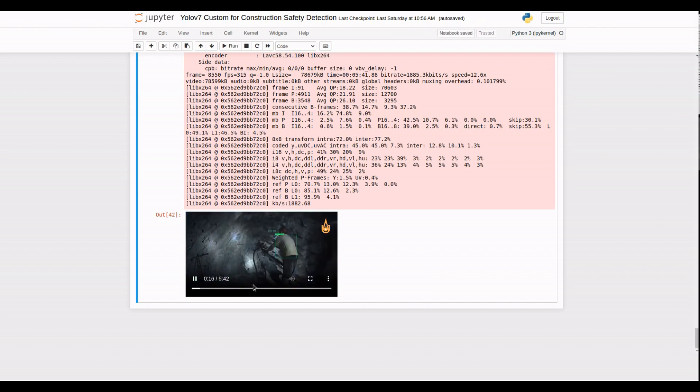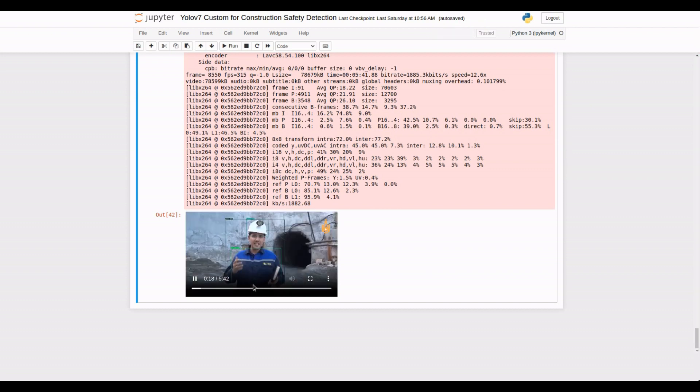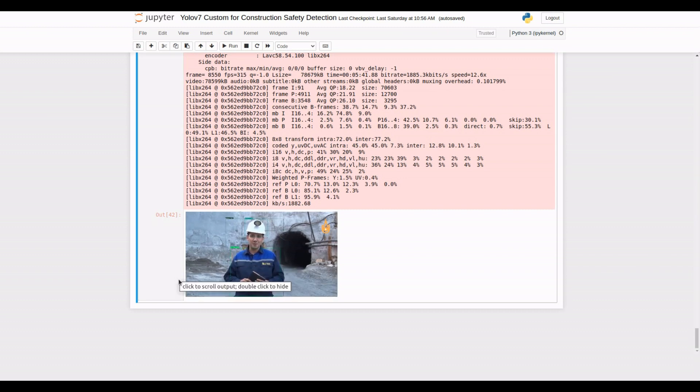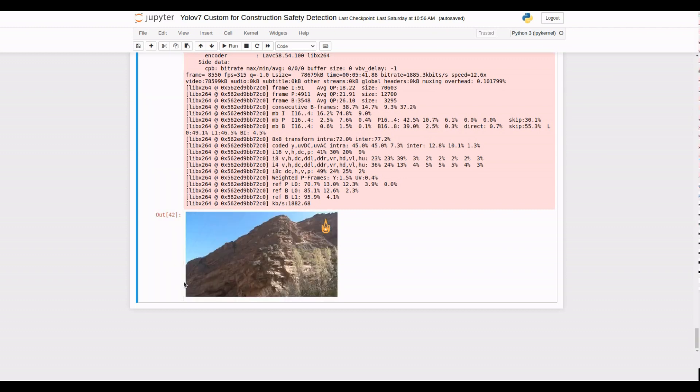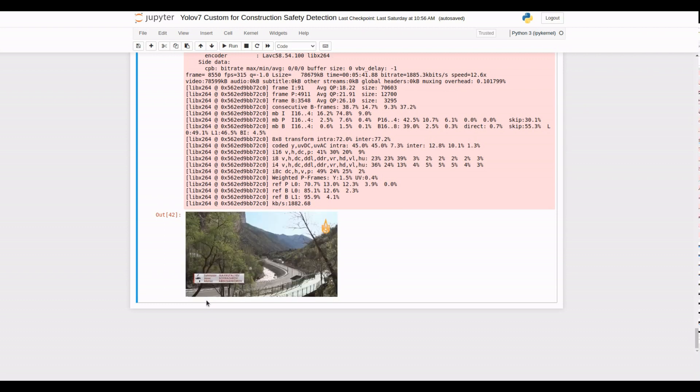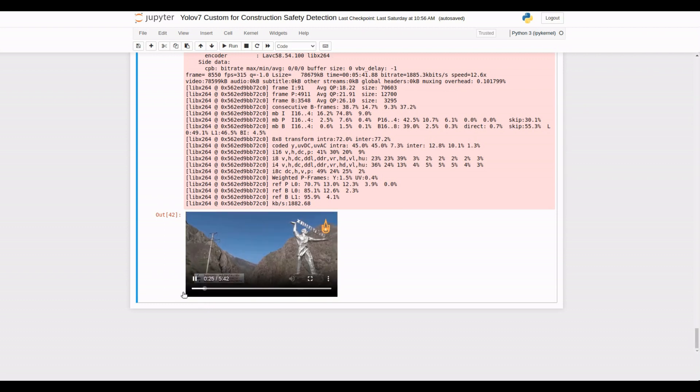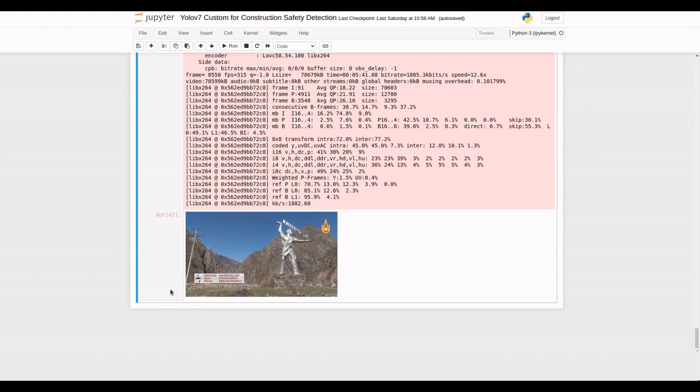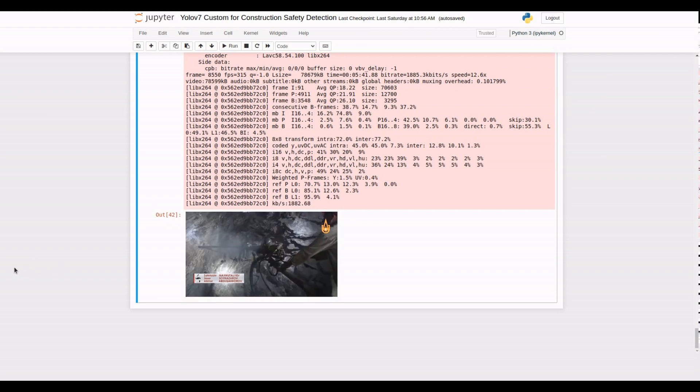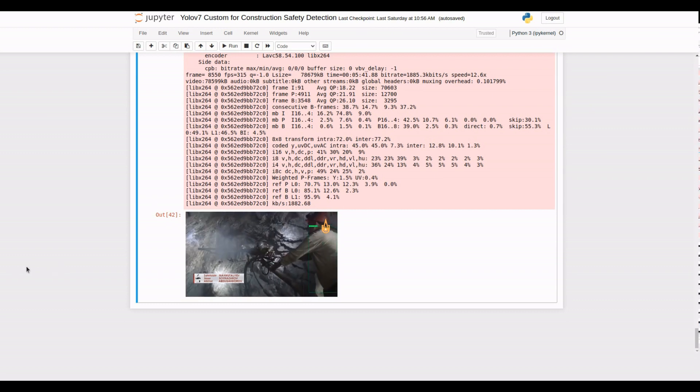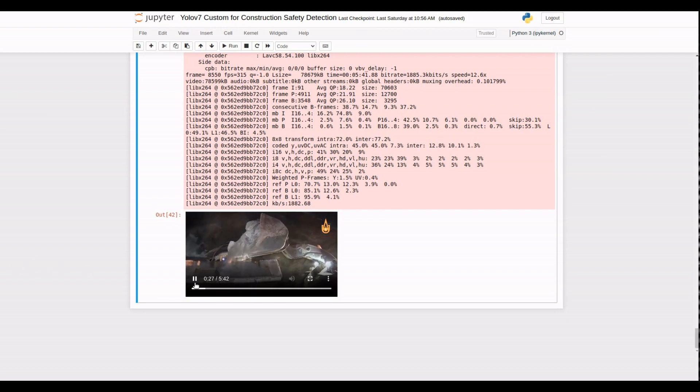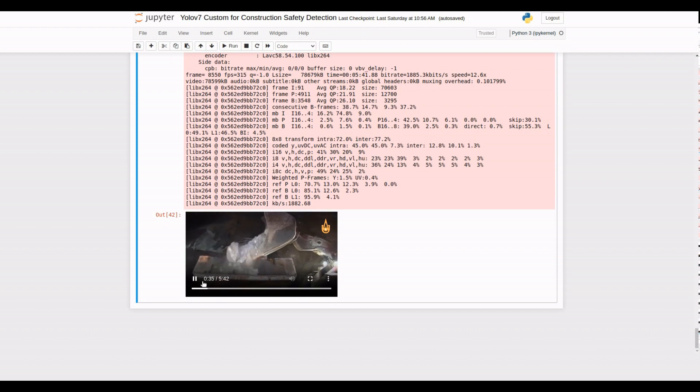And that wraps up our video on PPE detection using YOLO v7. We've covered everything from dataset preparation to model evaluation and even tested our model on both images and a video. If you enjoyed this video, don't forget to like, subscribe, and hit the notification bell to stay updated with our latest content. Thank you for watching, and we'll see you in the next exciting video.